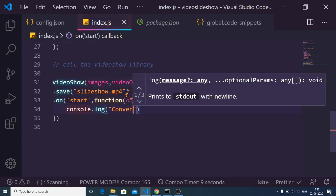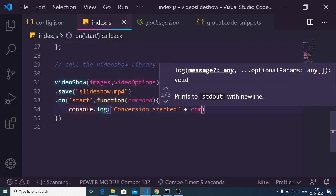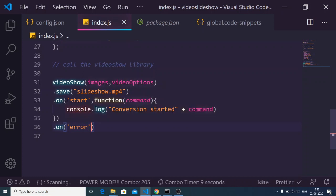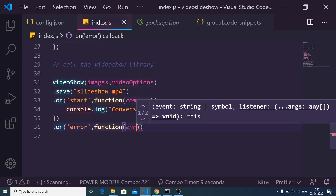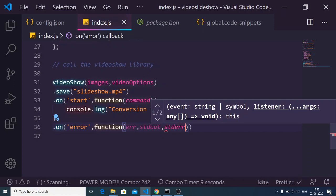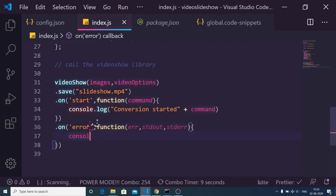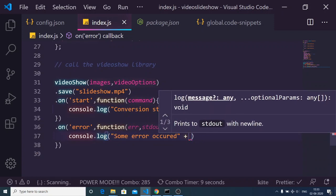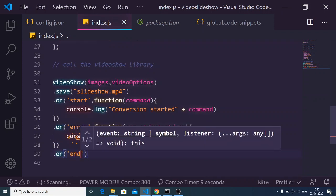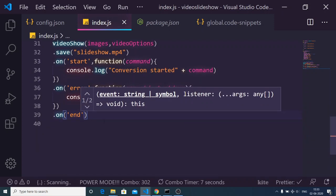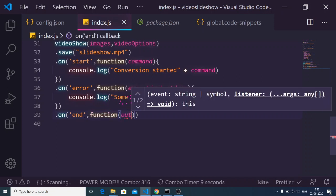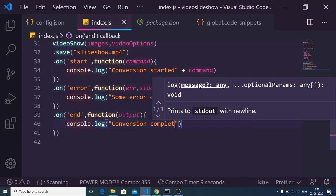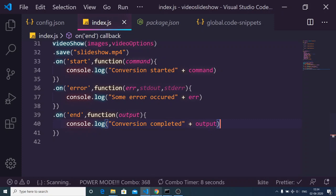There is also an error event — if any error takes place, the callback will execute with standard output and standard error parameters, and we console log that an error occurred concatenating the error message. The last event is 'end', which triggers automatically when conversion is completed. We listen for that event with a callback holding the output file, and console log that conversion is completed, concatenating the output.